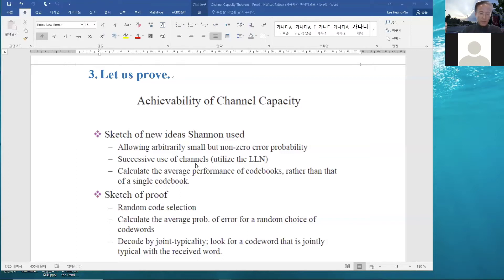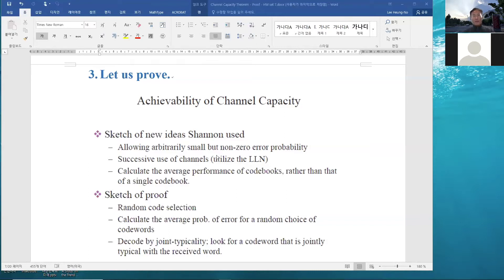Then we can use the asymptotic equipartition property. In a very succinct manner, this is basically utilizing the weak law of large numbers. In order to use the weak law of large numbers, we need to allow small but non-zero probability, and we have to use the channel many many times, so the size of the codeword has to be long enough to have a small probability of error.